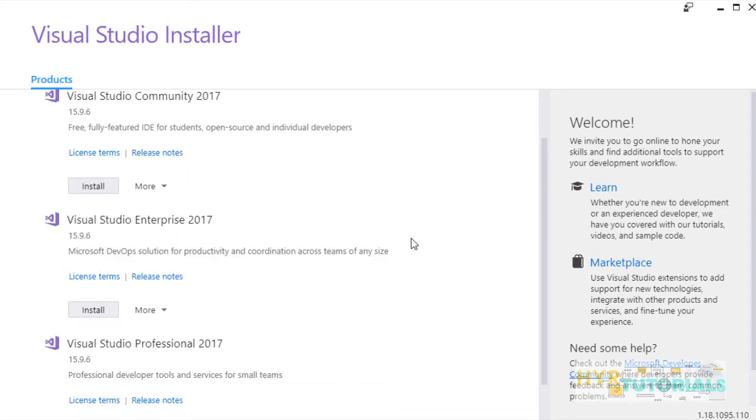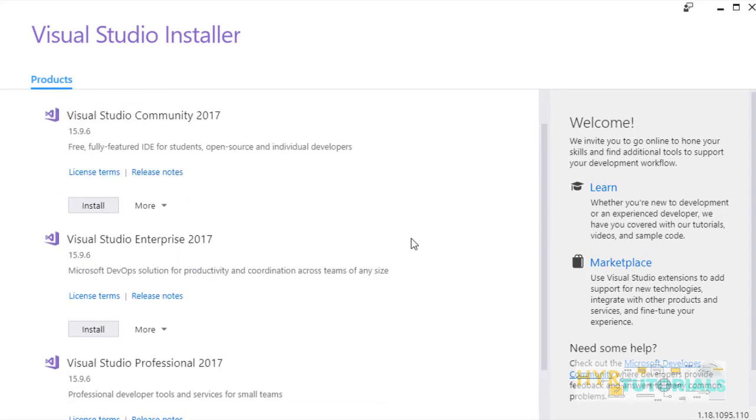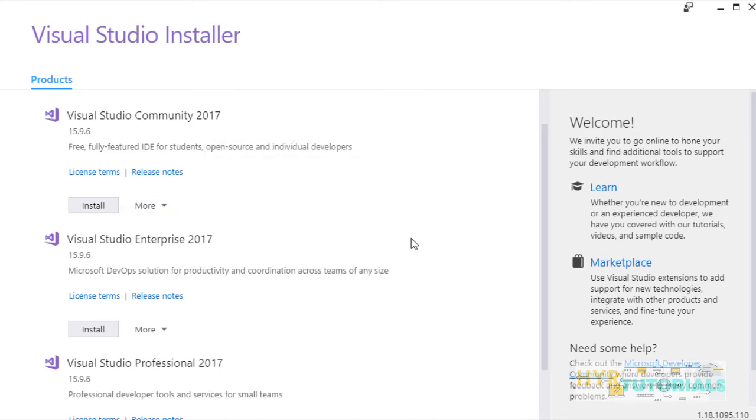Whatever we have downloaded is not the Visual Studio. It is a Visual Studio installer. You can install the actual Visual Studio IDE from these links. I am installing Visual Studio community 2017. I will click on install.